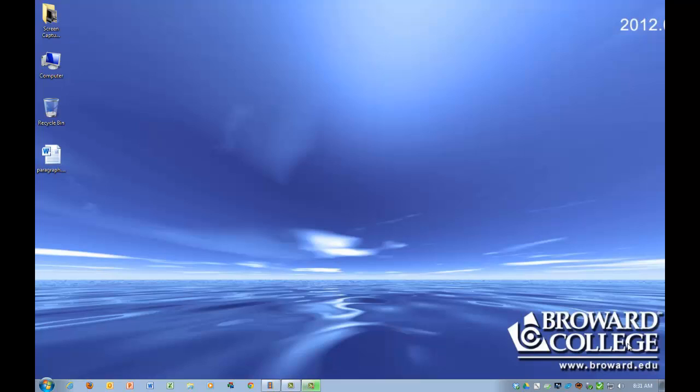Now in this tutorial, I'm going to show you how to open the program, how to add a new slide, how to add a design, and how to add a picture and animation.